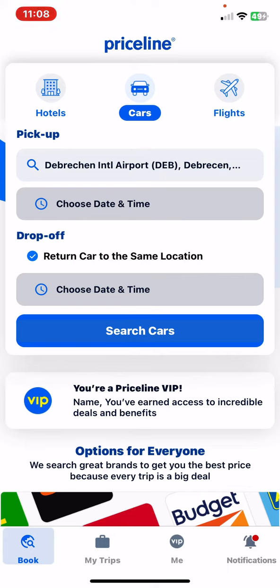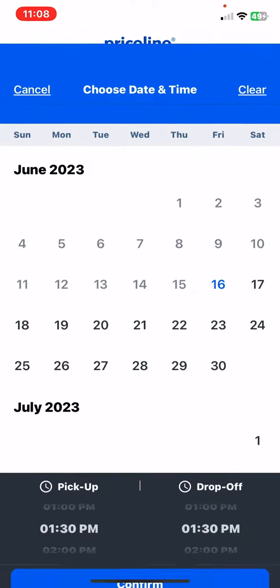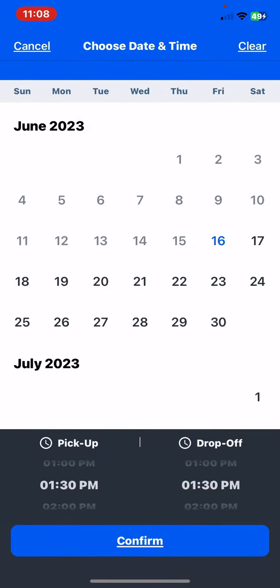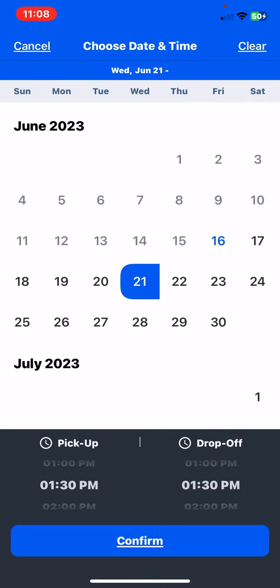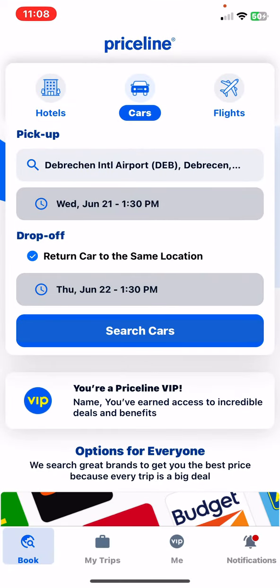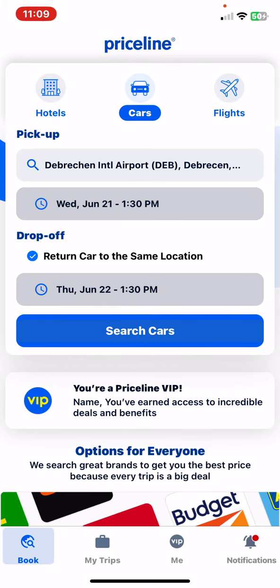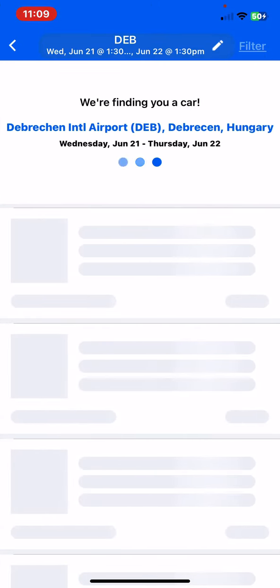First you have to set the pick up location and the date and time, and then the drop off date and time. You can set if you want the return to be the same location, and then just click on the search cars button.